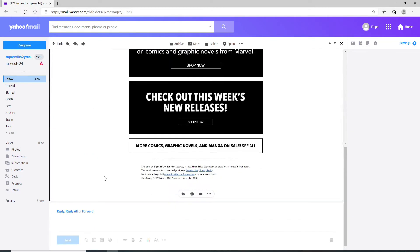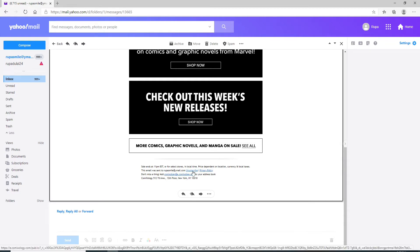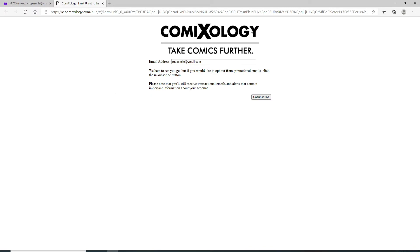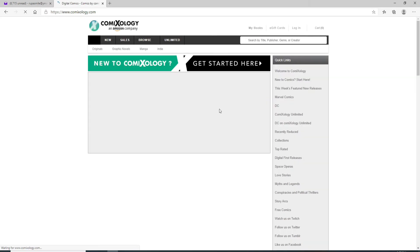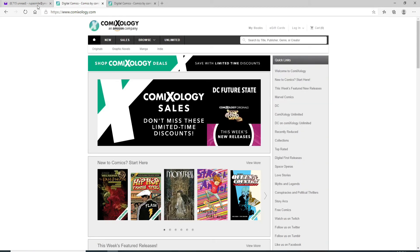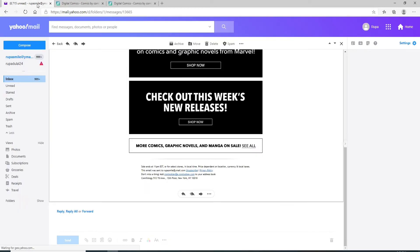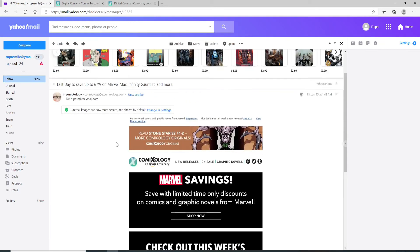scroll down all the way and you'll see an unsubscribe button over here. Simply click on unsubscribe and confirm by clicking on unsubscribe one more time on the next page. With this, you'll be able to unsubscribe from the emails you don't want to receive.